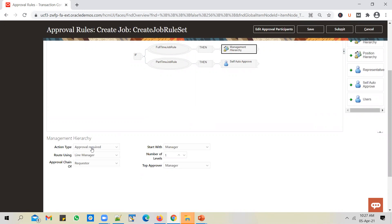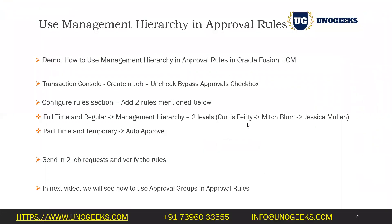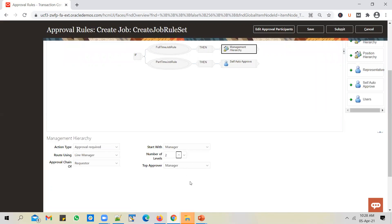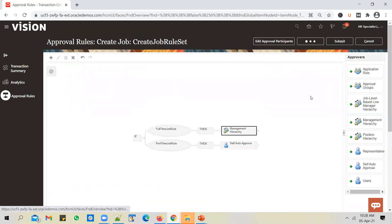Select the options for the management hierarchy: approval required, use line manager approval, use approval chain of requester's, start with manager — go with the default options. Just increase the number of levels to two. If the level is one, Curtis PT's request goes to mitch.blum, and after mitch.blum approves it, the job gets created. If the level is two, it will also go to jessica.mullen, who is the manager of mitch.blum. Let's use two levels of approval and set the top approver as the second-level manager.